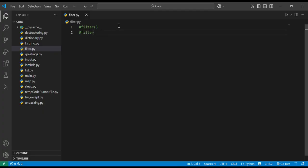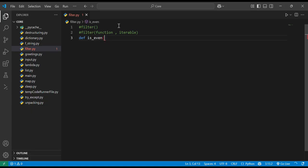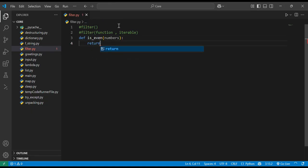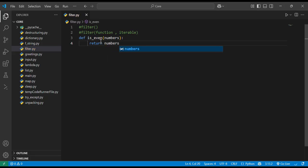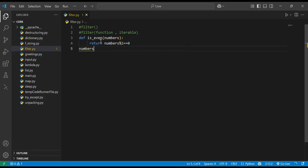The syntax is: filter(function, iterable), where iterable can be a list, tuple, etc. We will define a function using def called is_even. It will take a number and return whether the element is even or not — returning a boolean value: if n % 2 == 0.